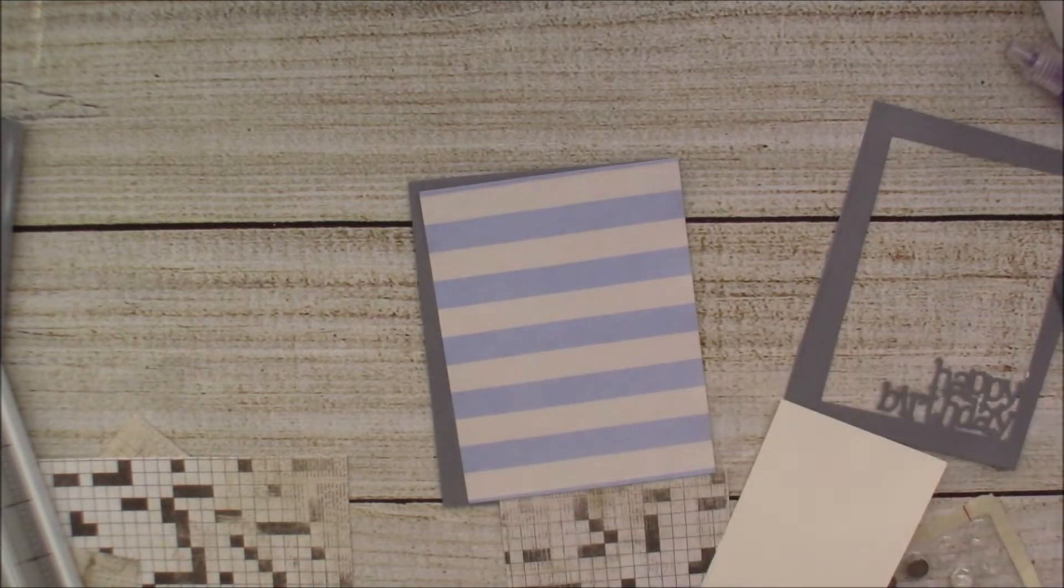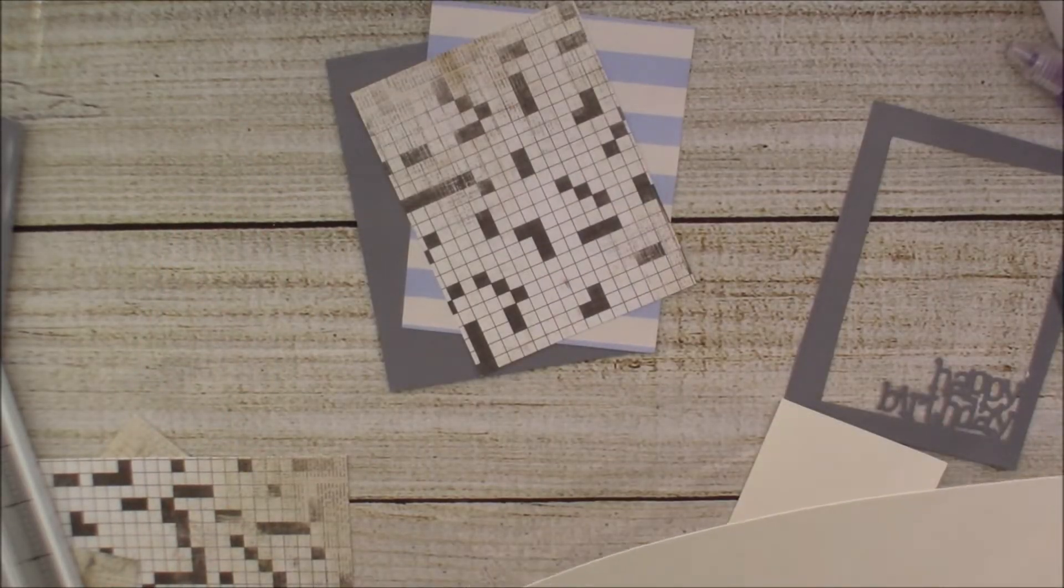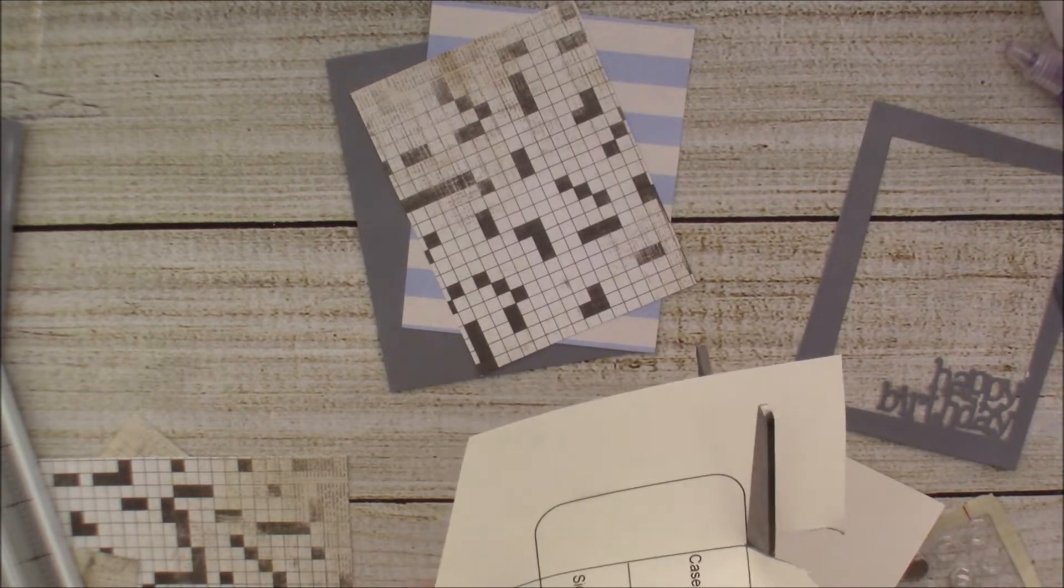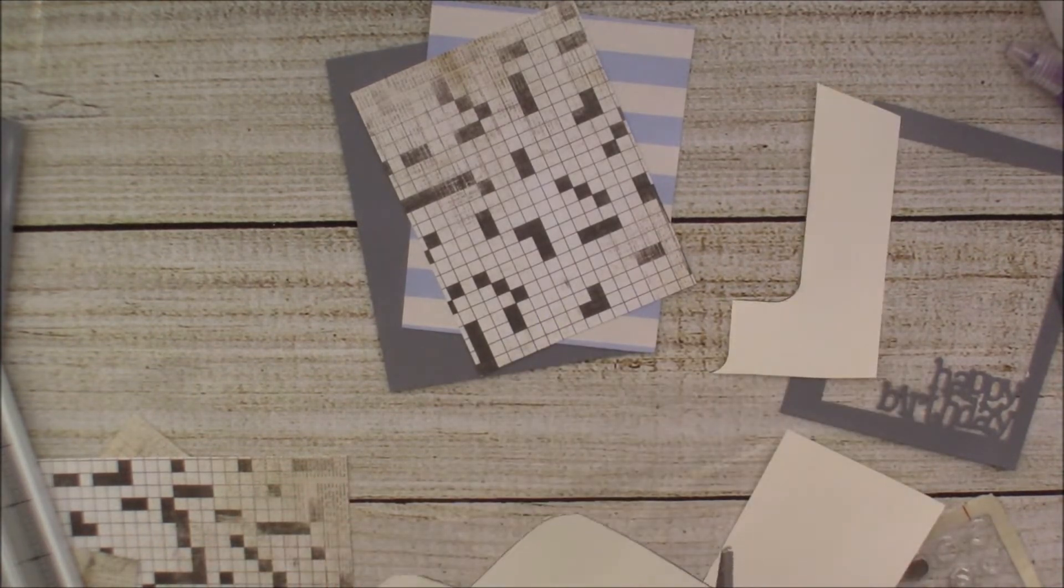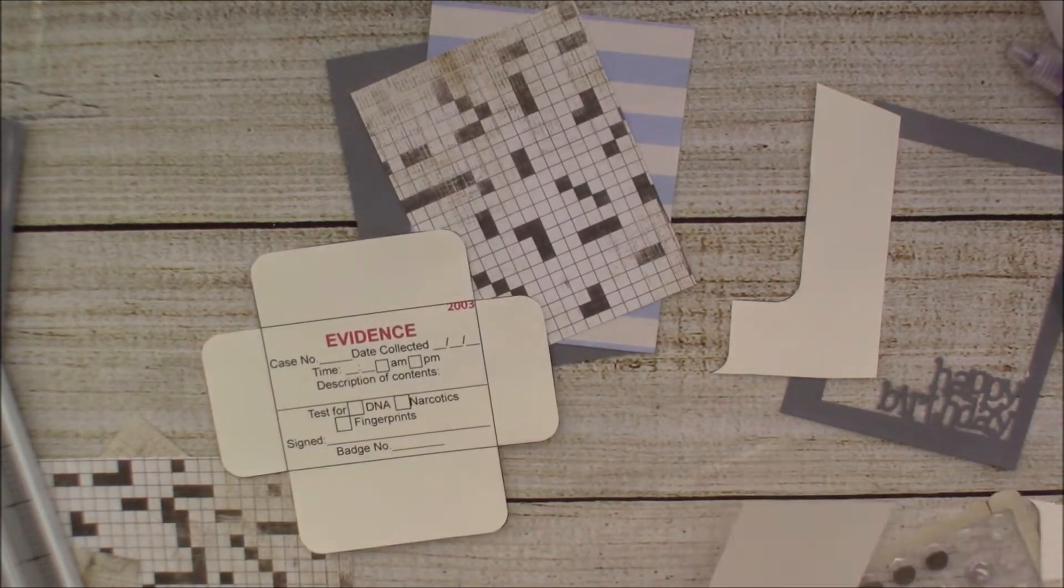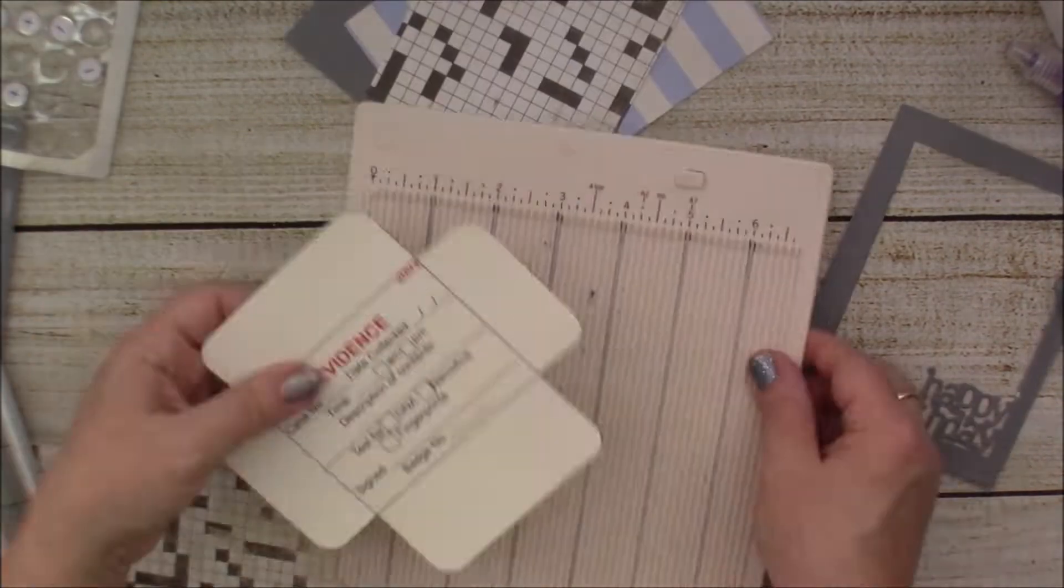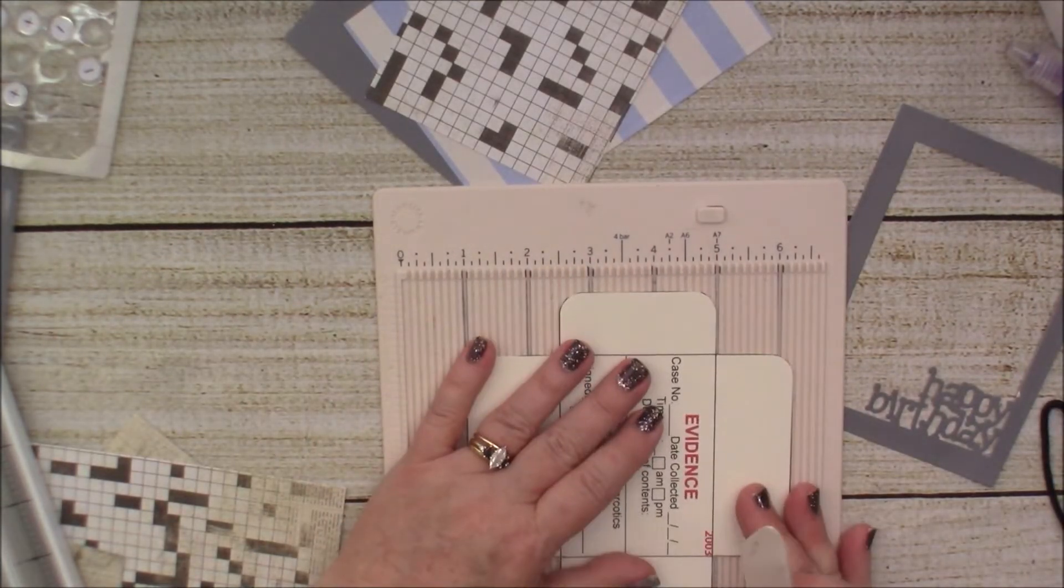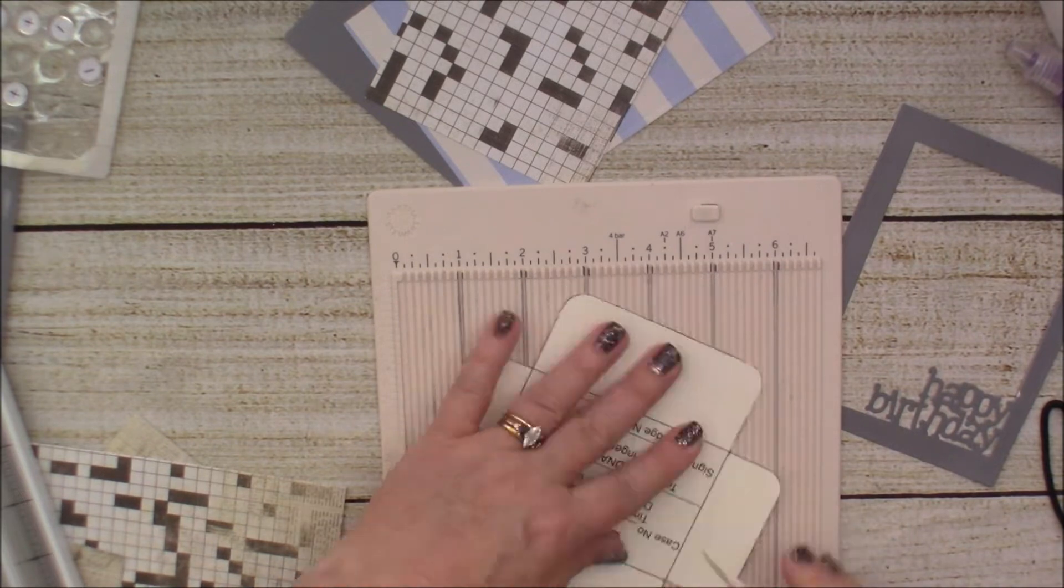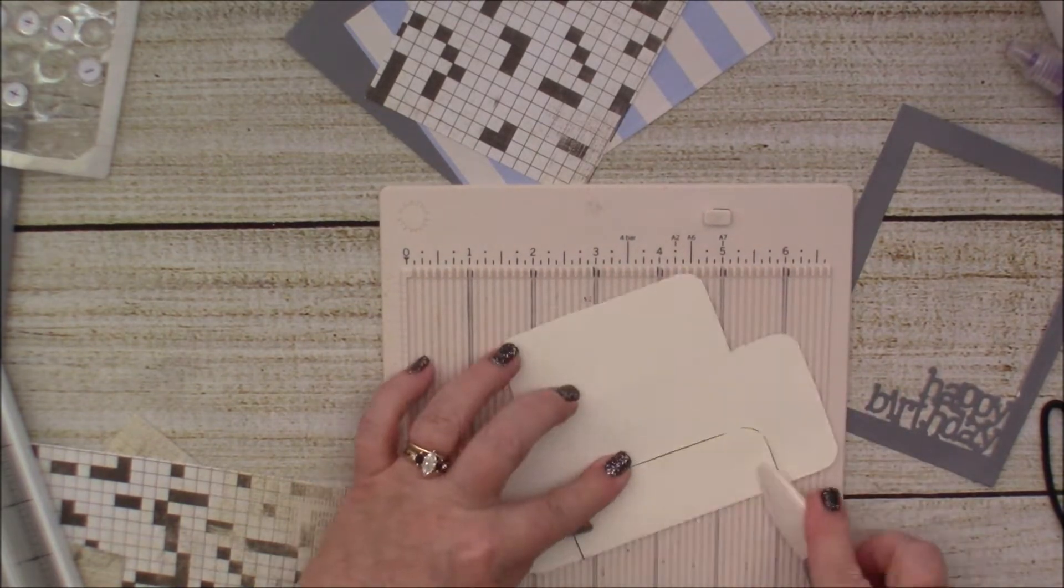So I thought it would be really cute if I created a coin envelope that is like an evidence bag, right, to put either money in or a gift card in. So that is what I'm doing, and as you can see, that's what I'm cutting out right now to get it on there. So I'm just scoring where I need to score the lines.